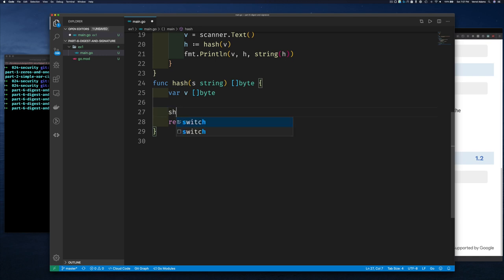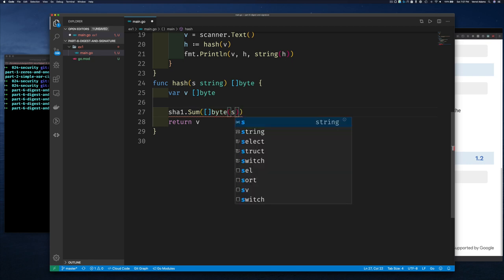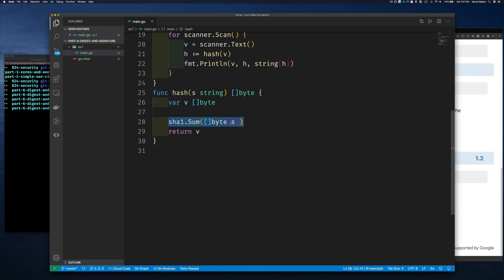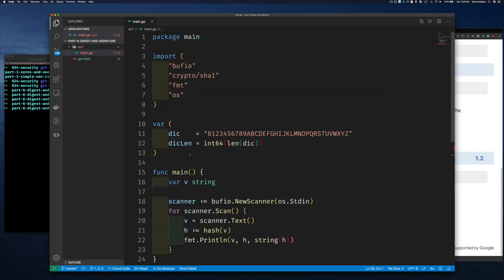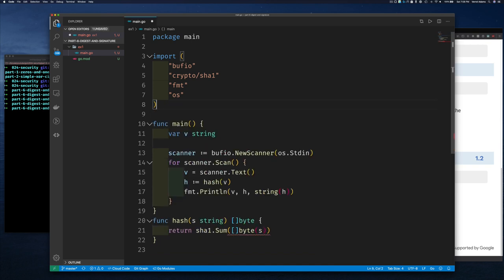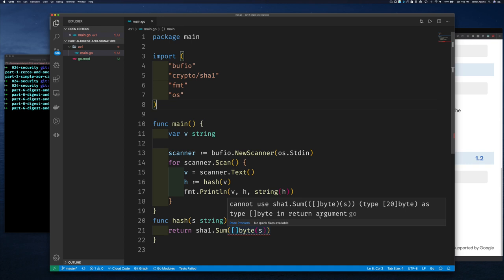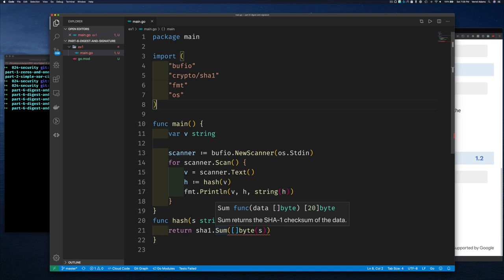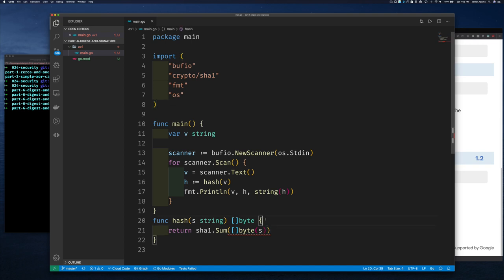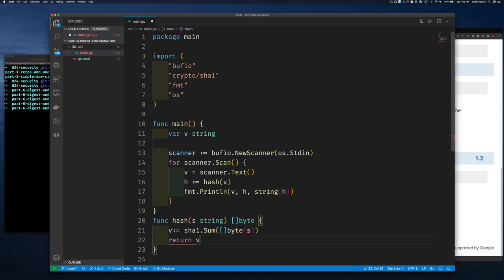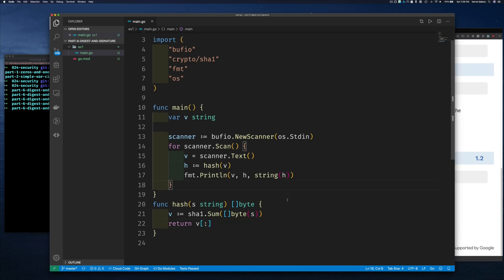Let's use sha1.Sum — we pass it our input string cast to a byte slice and it returns a checksum. The return type is specifically 20 bytes, so we assign it to v and then convert that to a slice of bytes.